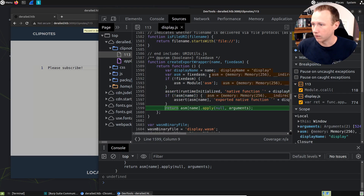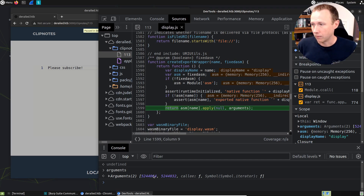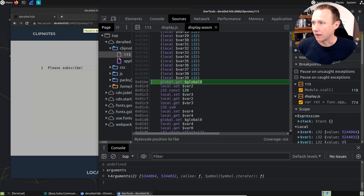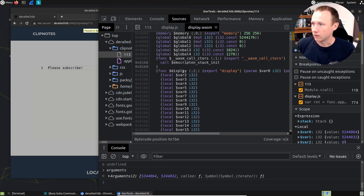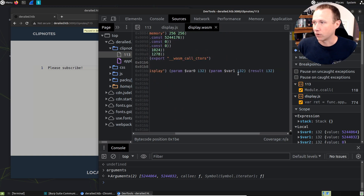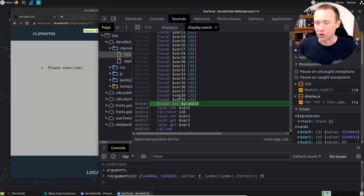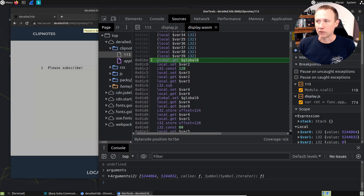Now we've actually entered into WebAssembly. If we look up here, we can see this is on 0x1BB, we've got function number two being called, it's exported under the name 'display'. So that's how we called it - we got in here by display. It takes two parameters, var zero and var one, and it returns an integer as well. Then it defines a bunch of variables - 39 variables here. And then this is where the code actually starts on 0x1BE.